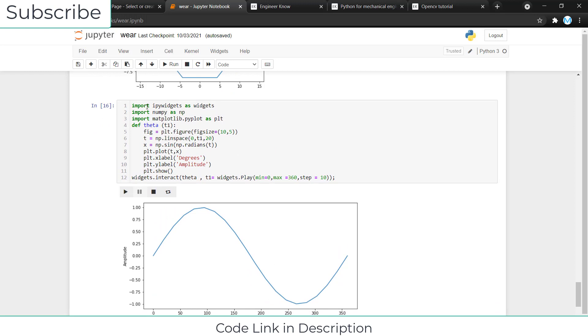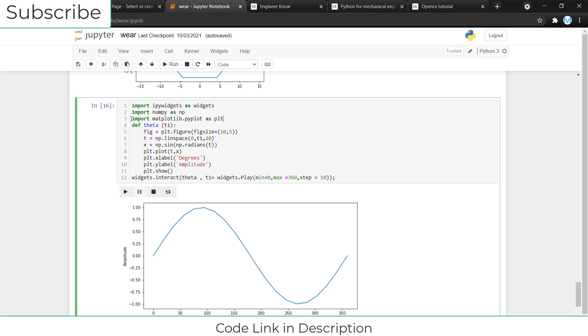First I import: import ipy widgets as widgets, import numpy as NP, import matplotlib.pyplot as PLT. This one is basically going to plot a graph, this one is for trigonometrical functions that we are going to use in our program, and this one is going to create the animation part.